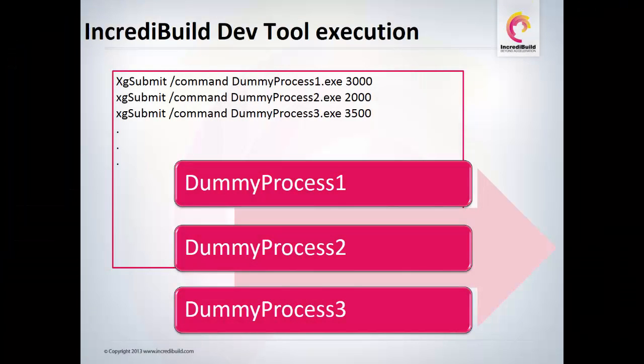If our serial execution was written in a batch file, we will have to adjust it slightly. IncrediBuild will now convert the sequential execution into a parallel execution. This accelerates build time by allowing IncrediBuild to use all available cores.